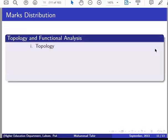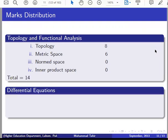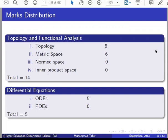Topology and Functional Analysis: Topology — 8, Metric Spaces — 6. No question from Normed Spaces or Inner Product Spaces in 2015. Total: 14. For Differential Equations — which in some universities are also a compulsory course in Part 1 — Ordinary Differential Equations: 5, Partial Differential Equations: 0. In 2011, questions came from ODEs but not PDEs. Total: 5.